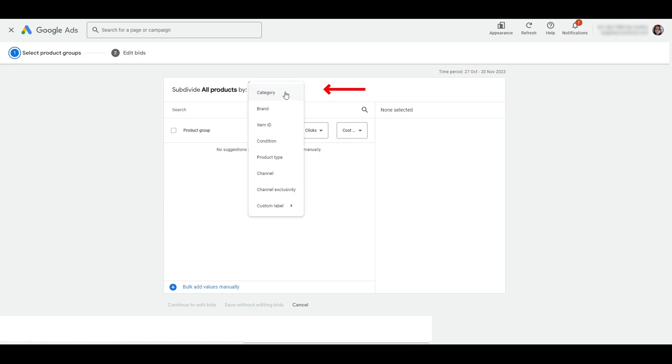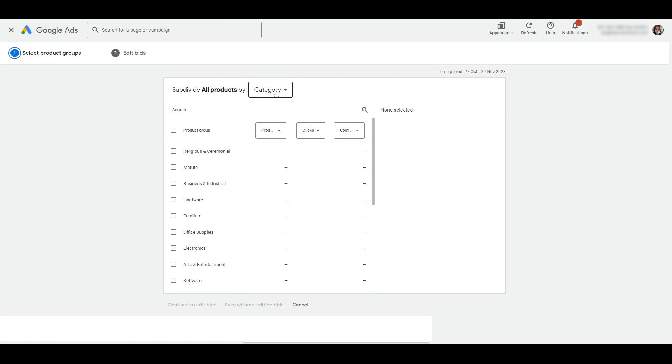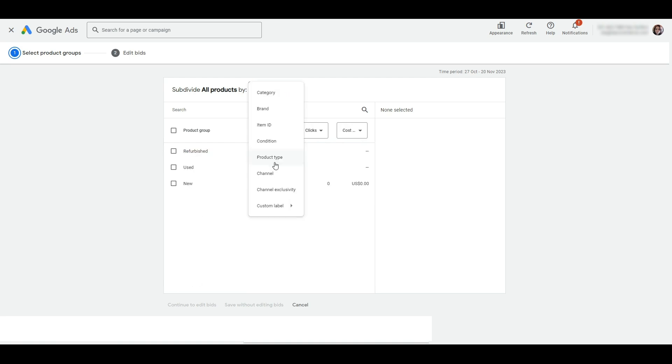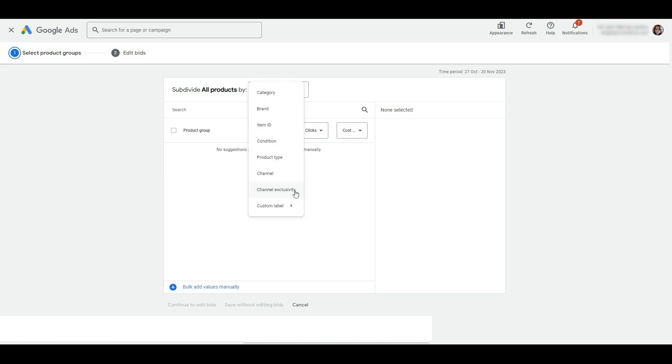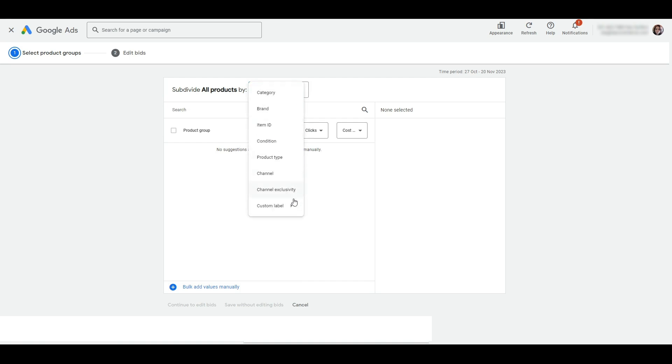From the dropdown, you'll see different attributes including brand, item ID, category, product type, condition, channel, channel exclusivity, and custom labels.